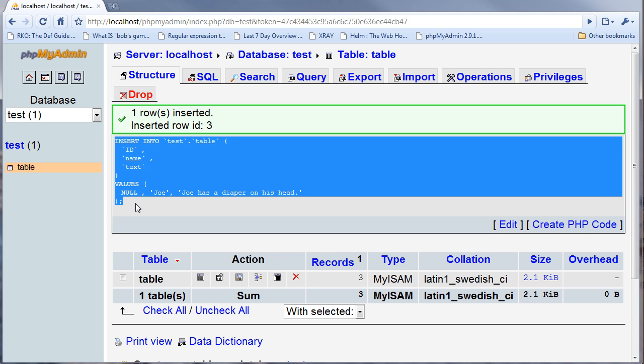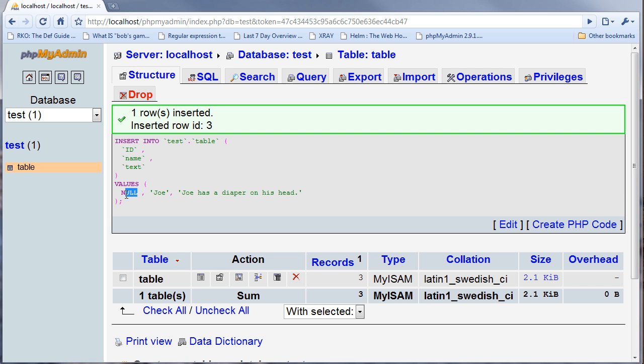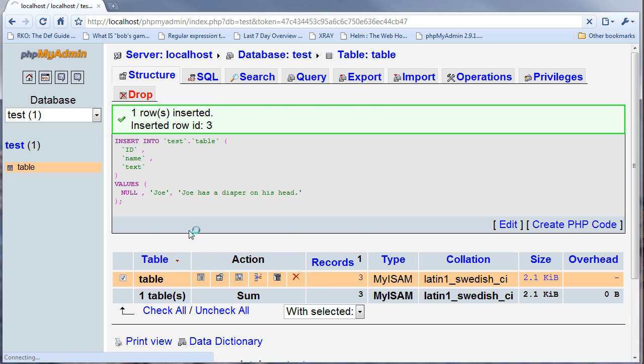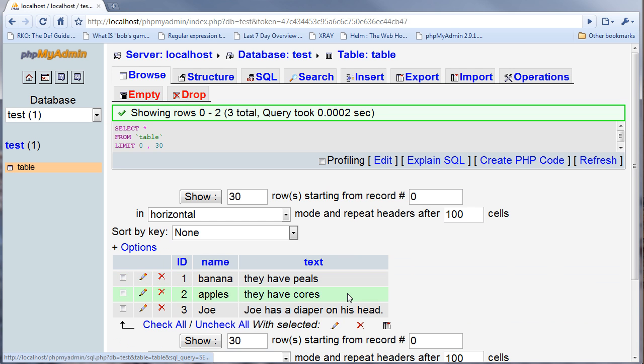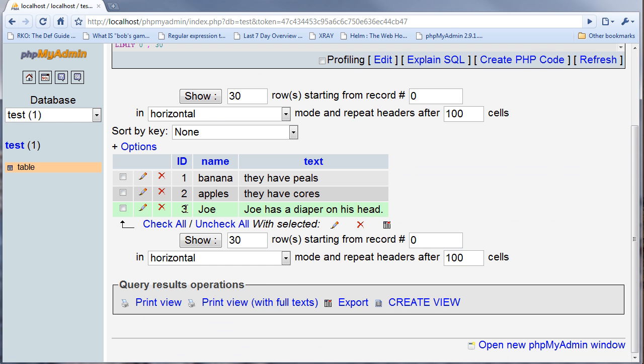Null means that there's nothing there. In the table you'll see that Joe has the idea of three, which is automatically filled through the auto increment procedure.